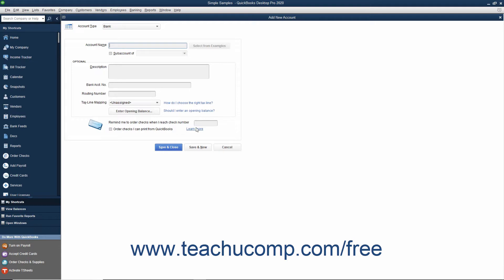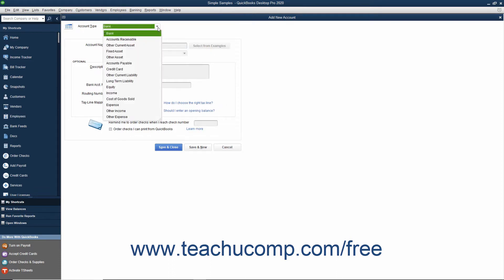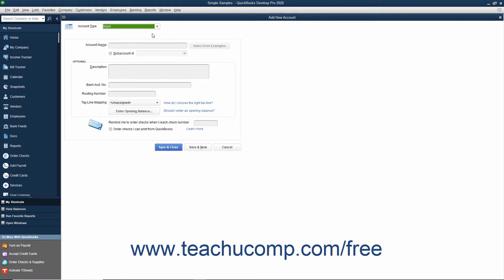You will then see the Add New Account window. Note that selecting the Account Type on the previous screen and clicking Continue simply sets an Account Type from the Account Type drop-down at the top of this window. Next, enter a name for the account into the Account Name box. Skip the Subaccount of checkbox and drop-down for now, as we will discuss creating subaccounts momentarily, assuming the account being created is not a subaccount of any other main account.